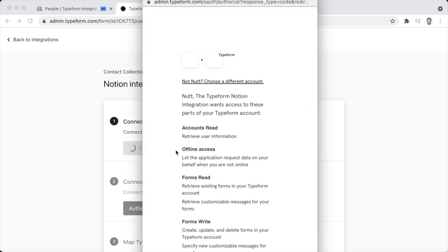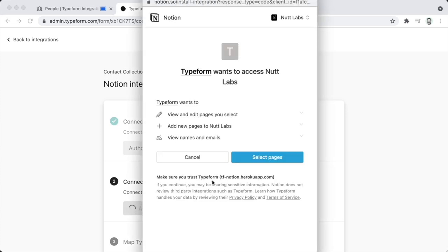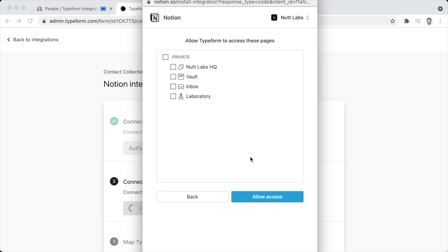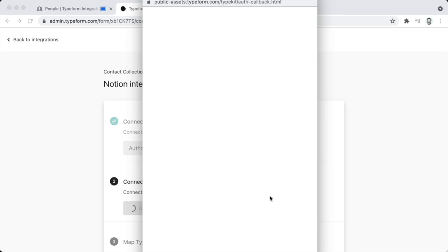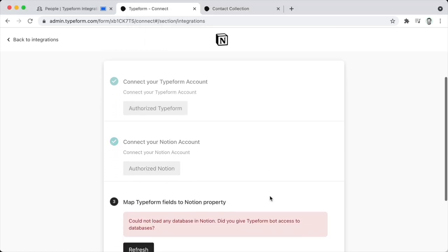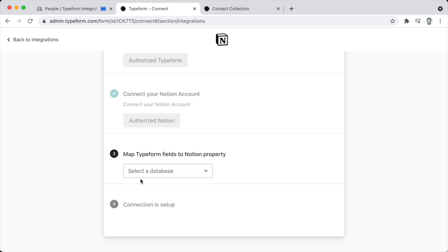We'll click Connect within Notion, authenticate the Typeform account, and then authenticate the Notion account. When you authenticate Notion, you're going to choose the pages that you want the integration to be able to access. You can be selective about this, but I generally just choose the entire workspace because that's going to allow the integration to access any database for future needs. So you click Allow Access, and then in the third step we'll refresh. That's going to allow us to choose the database for this particular use of the integration.